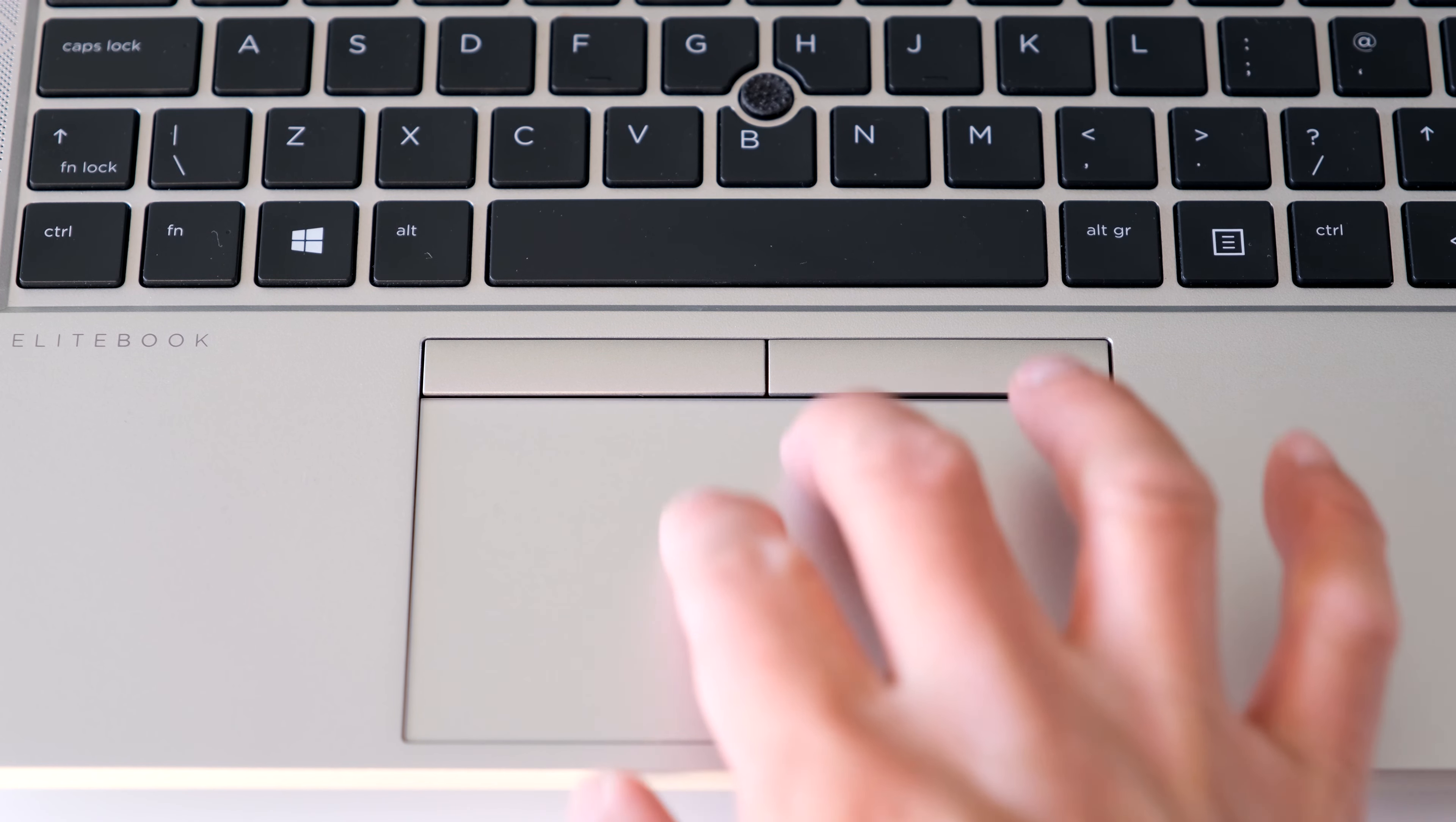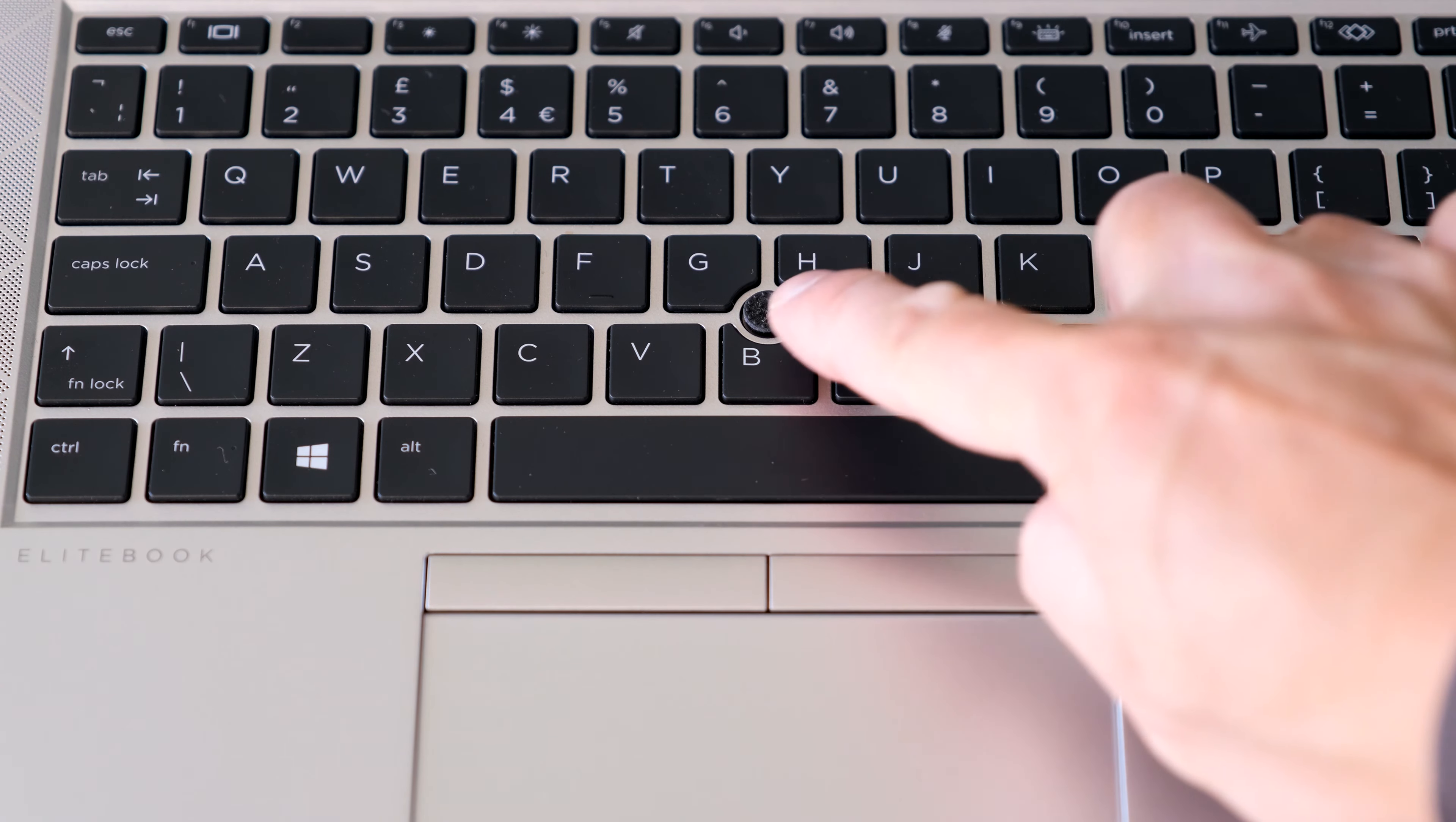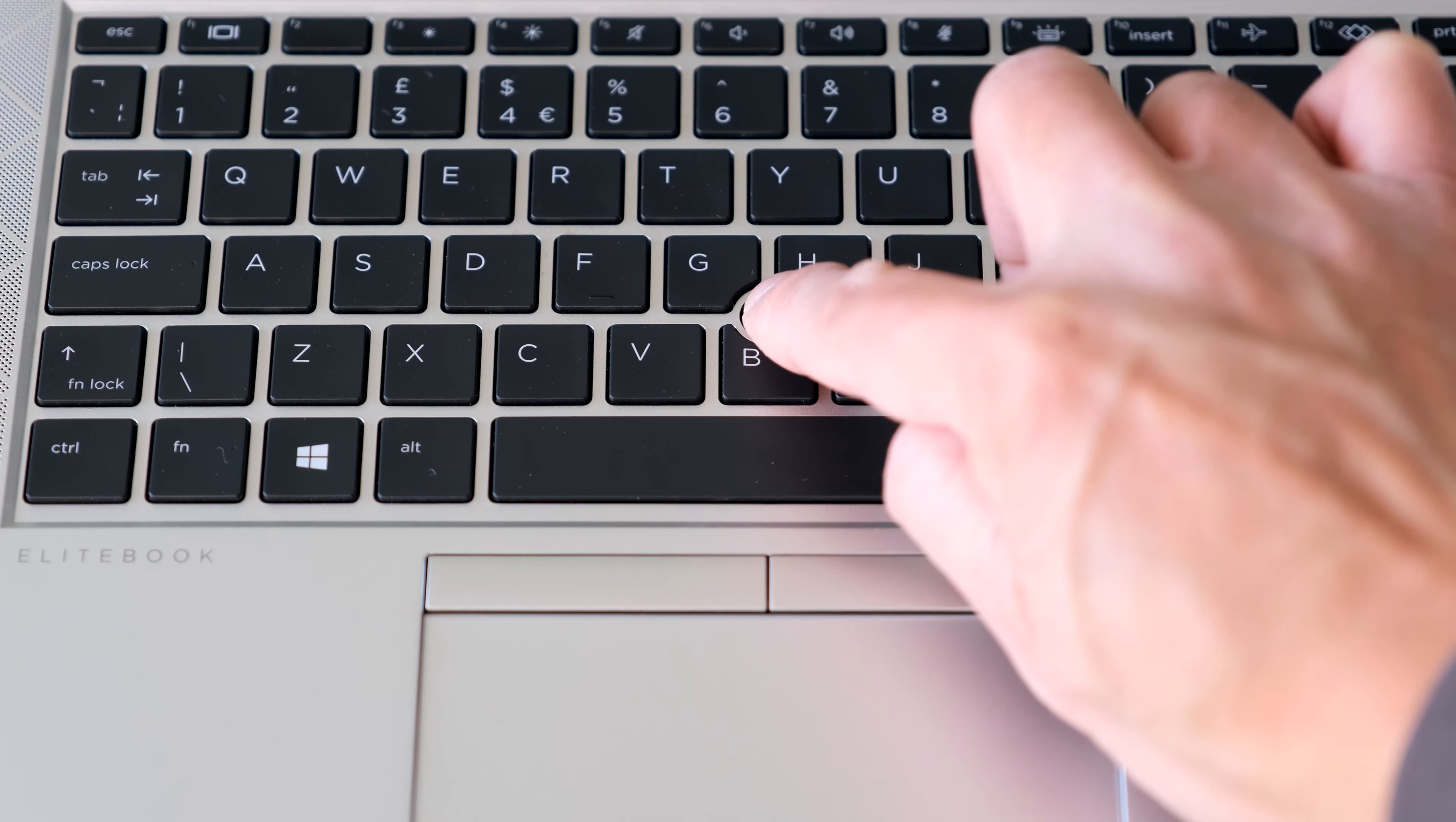The Microsoft precision clickpad with multi-touch gesture support is smooth to glide your fingers over. Integrated buttons are louder than I would like and the touchpad dimensions could be larger. The Aero G8 has a pointing stick in the middle of the keyboard paired with two physical buttons above the touchpad. Useful for tight spots like on a train or plane.